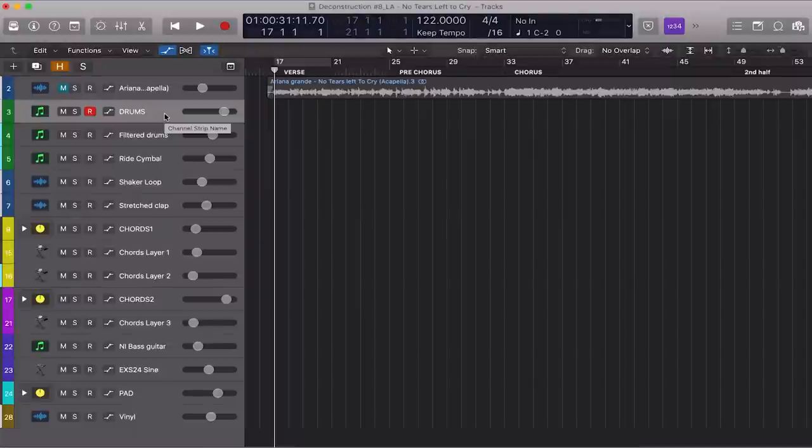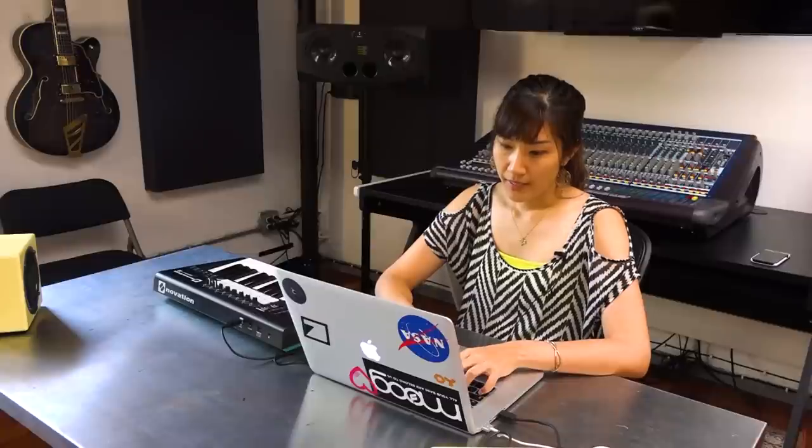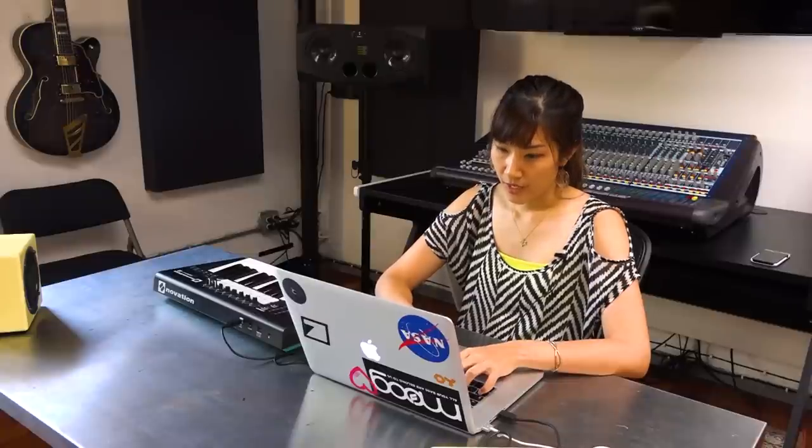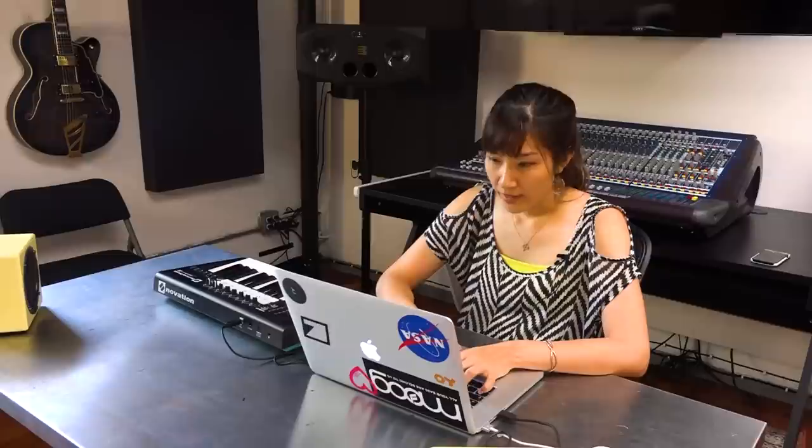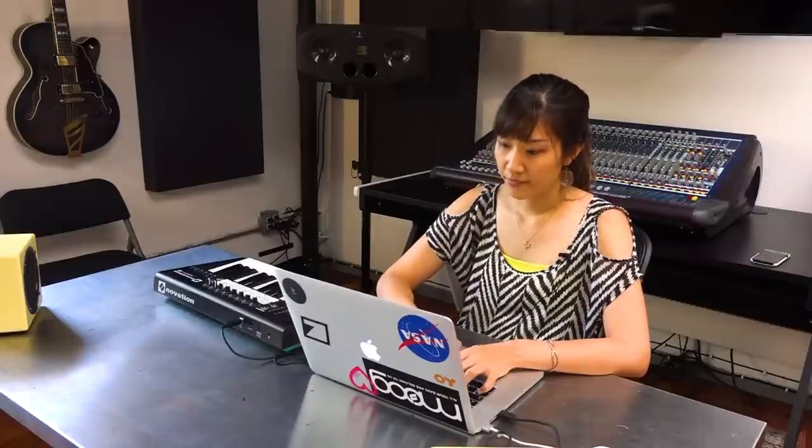Let me quickly show you what sounds I have. I have a kick, snare, another kick layered with a shaker, hi-hat, filtered kick and snare, and a ride cymbal. And I'm also going to be adding a shaker loop as well as a stretch clap. Let's start with the kick and snare.